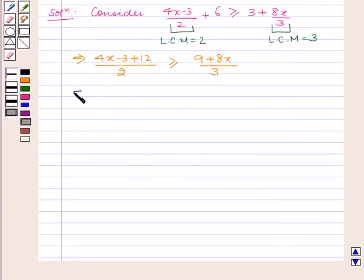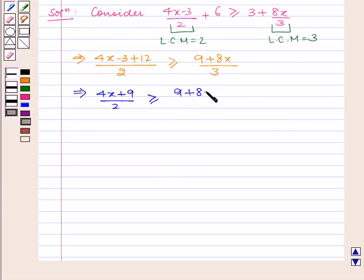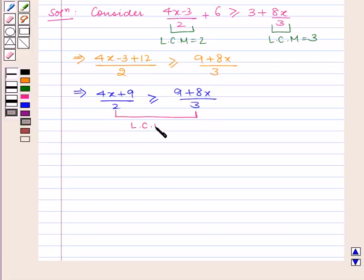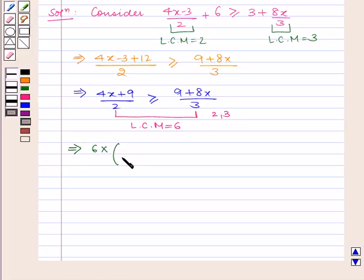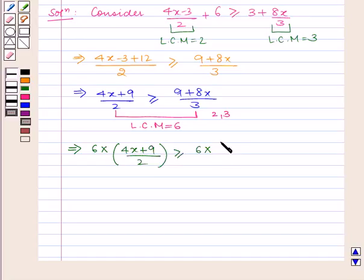Which implies (4x plus 9) upon 2 is greater than or equal to (9 plus 8x) upon 3. Now the LCM of both sides, that is the LCM of 2 and 3, is 6. So on multiplying both sides by 6 we will have 6 into (4x plus 9) upon 2 is greater than or equal to 6 into (9 plus 8x) upon 3.